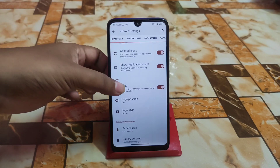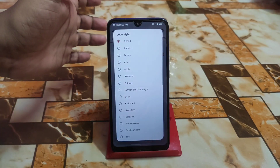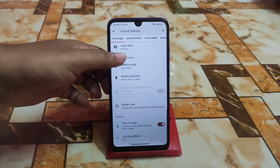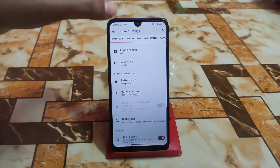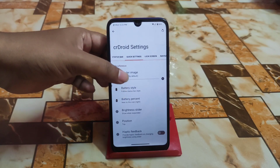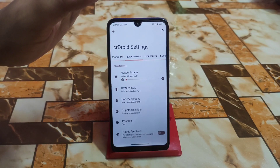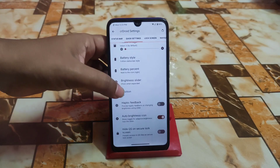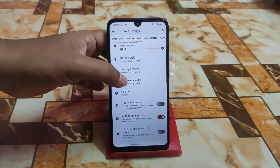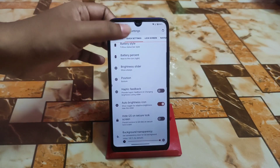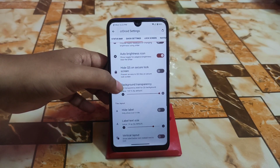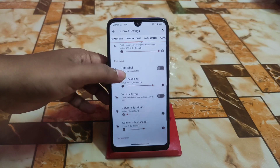There are so many logos to choose from — I selected Avengers. Then we have quick settings and header image, which is really important if you are a header image user. We have brightness slider position — you can select top or bottom, show always, and customize background transparency.